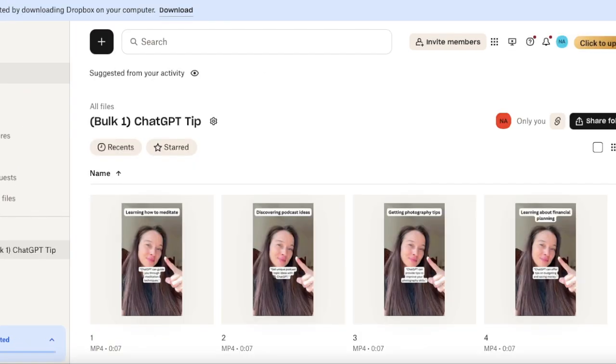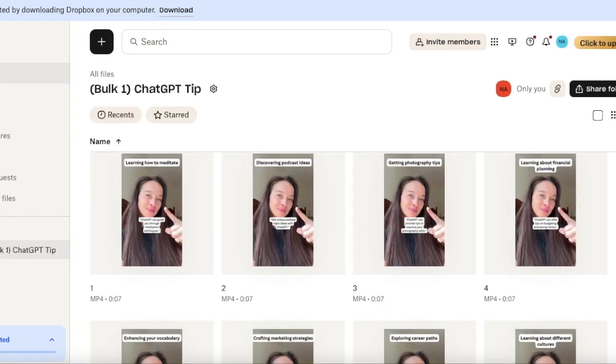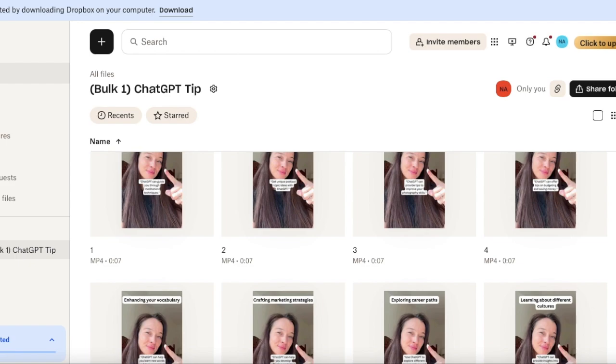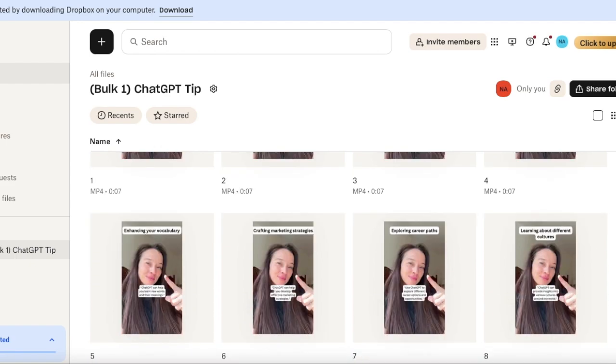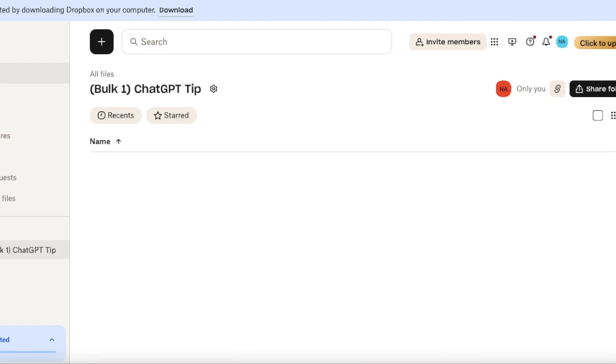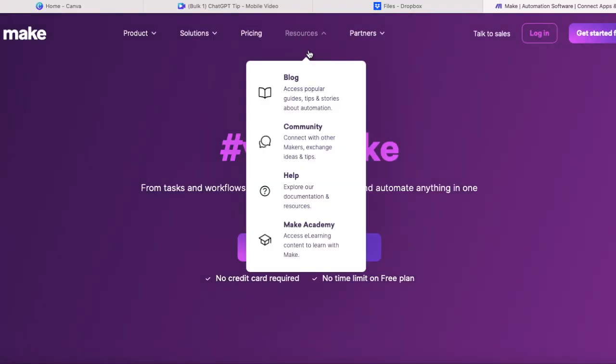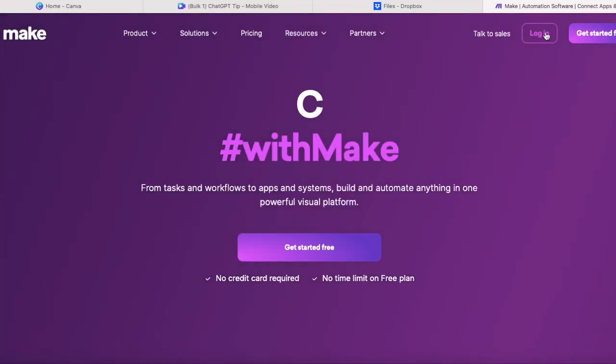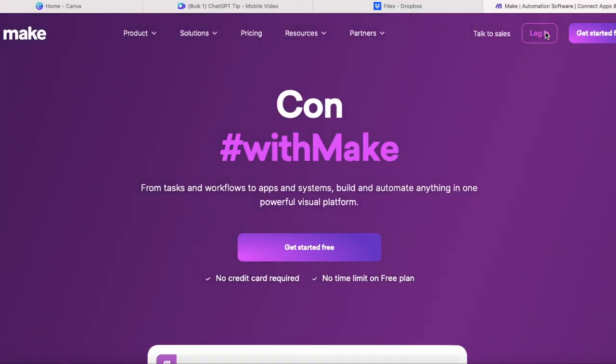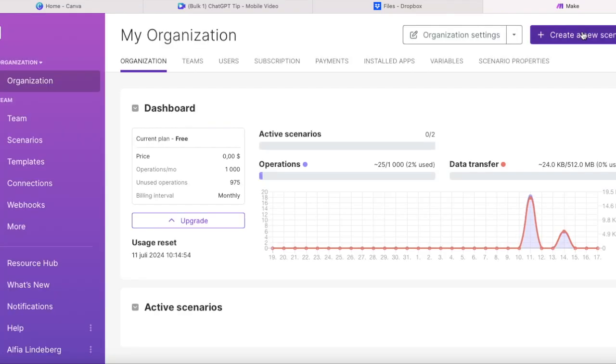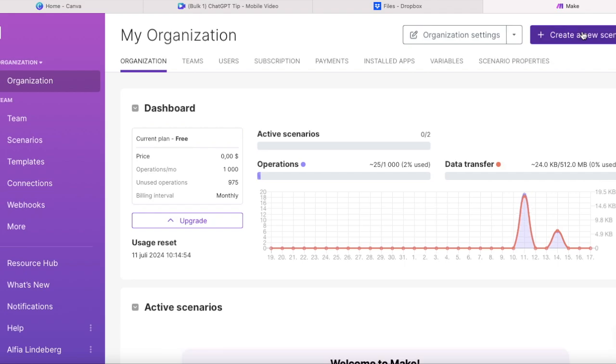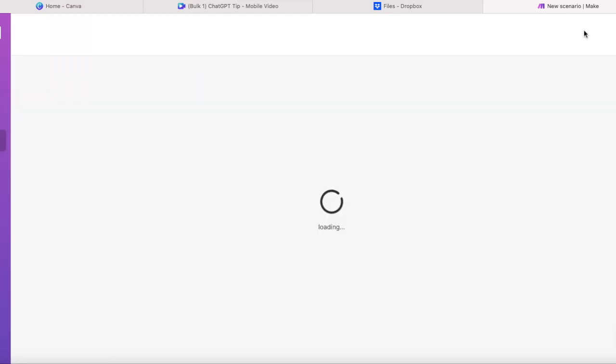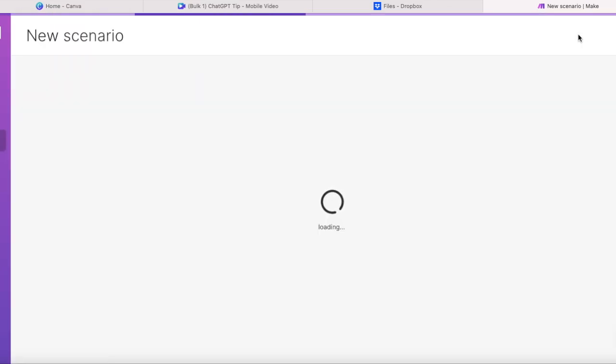And now that we have our folder ready with all our videos inside, we are ready to use make.com and schedule all of these videos to go out on automation. All right, for our next step, let's use make.com and create our automation. So you press on create a new scenario. And now we can start creating this AI automation.